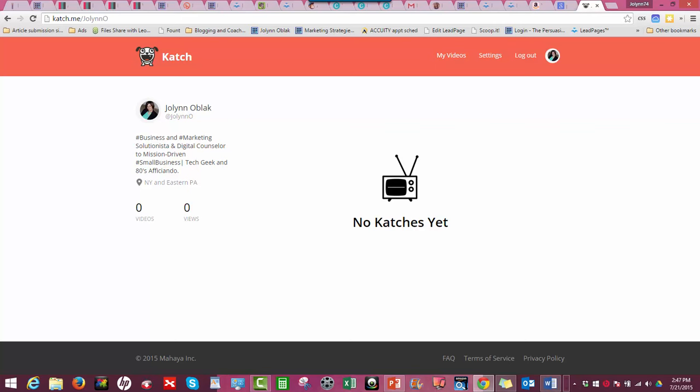If you do it before or you try to do it after, because the broadcast has ended, Katch won't catch your stream. So it needs to be an active broadcast that you've tweeted out.